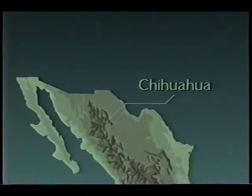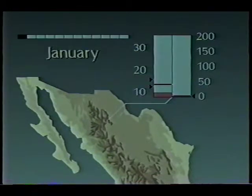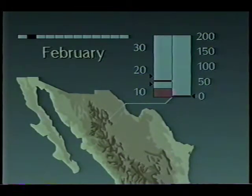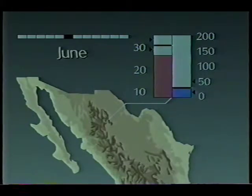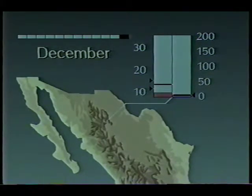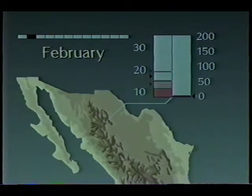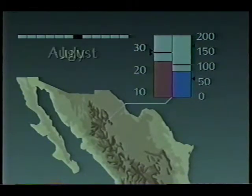A time series animation reveals seasonal variability in discrepancies among observed and predicted data at Chihuahua. The red bar represents mean monthly temperatures, and the blue bar represents precipitation. The pointers moving along the sides of the bar graphs represent the range of values predicted by five global climate models for a two times CO2 scenario. The black lines between the pointers show the mean of the model predictions.